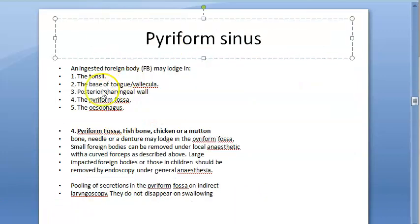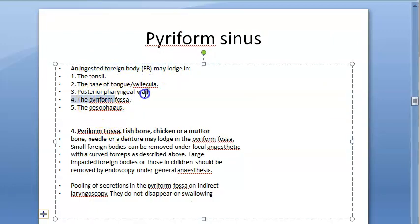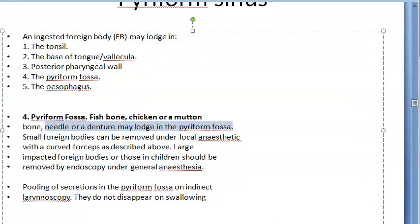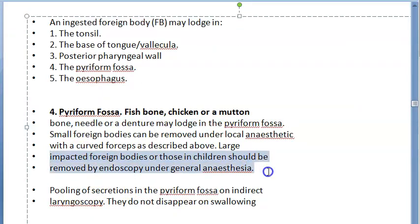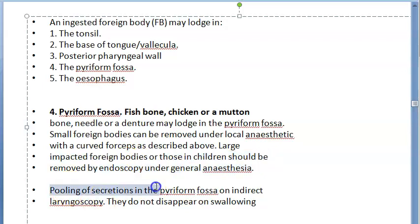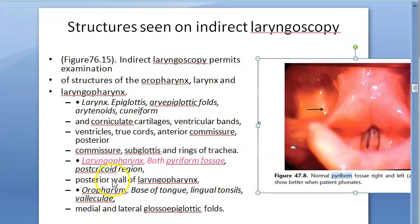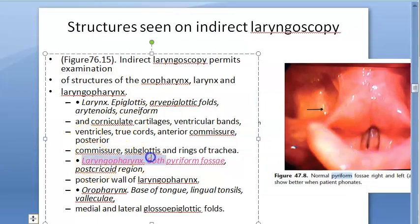Ingested foreign bodies such as fish bones, chicken or mutton bones, needles, and dentures can lodge in the pyriform fossa. Small foreign bodies can be removed under local anesthesia with a curved forceps. Large ones require removal under general anesthesia with endoscopy. In children, removal is always done under general anesthesia. Pooling of secretions in the pyriform fossa can be seen on indirect laryngoscopy and these secretions do not disappear on swallowing.